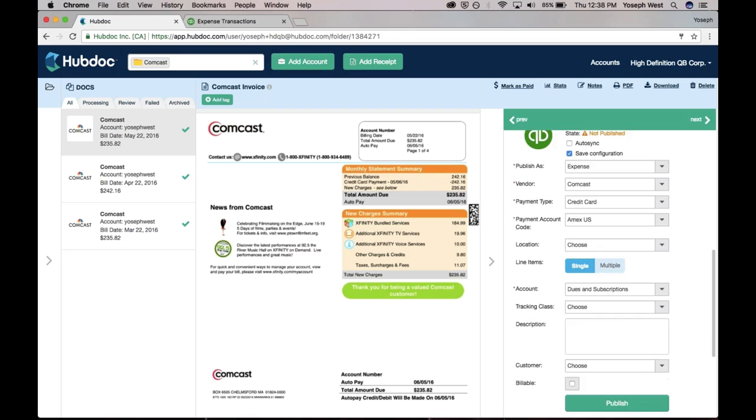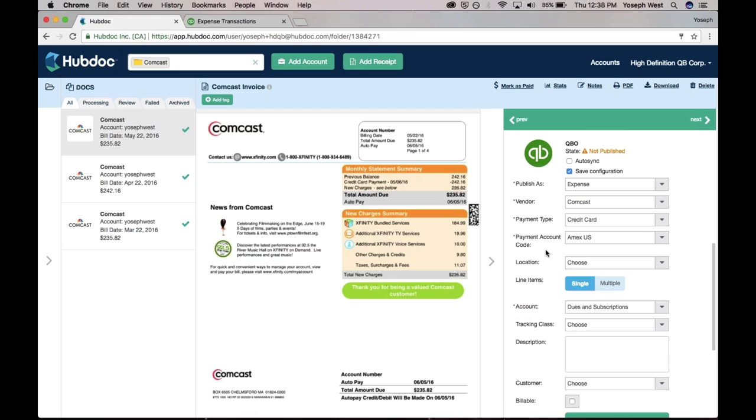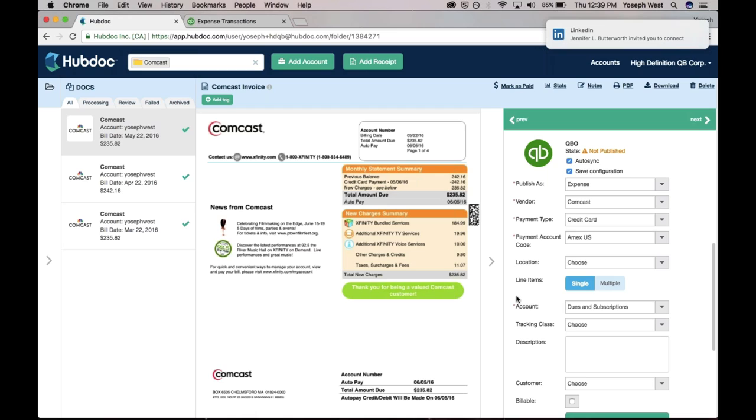Just before I hit publish, and on the theme of bank rules and automating, as Michelle mentioned, I can actually check this box to say auto-sync. The reason I would want to check that box is because Comcast is a bill that is pretty much the same every month, and it's probably going to be coded the same.